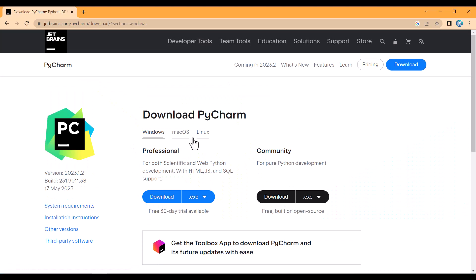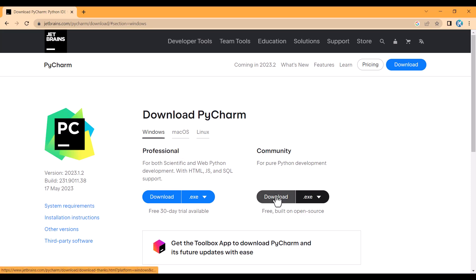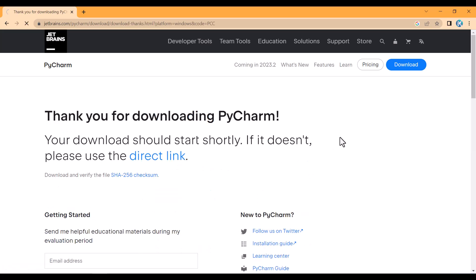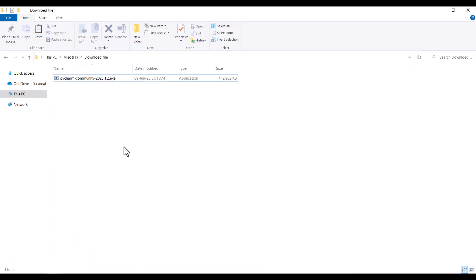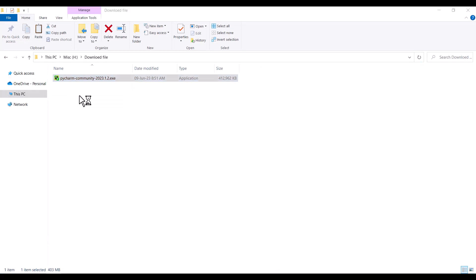You can see we have two versions — the Professional version and the Community version. The Community version is free, so we want to install this. I click on Download and wait for the download to start. Now you can see this is the downloaded file. I right-click on it and click on Run as Administrator.